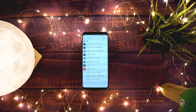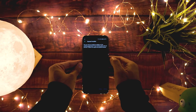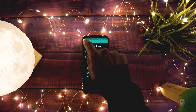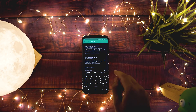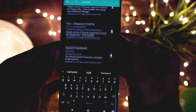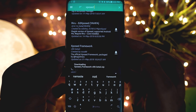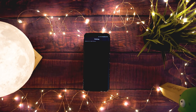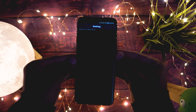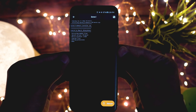To install Xposed as a Magisk module, first download the Xposed installer for Magisk and install it. Open Magisk Manager and go to the download section, search for Xposed framework, and download it. Once downloaded, tap on it to install it. If you don't find Xposed there, you can download the zip file manually and flash it via recovery. Then just reboot your phone and Xposed should be installed.